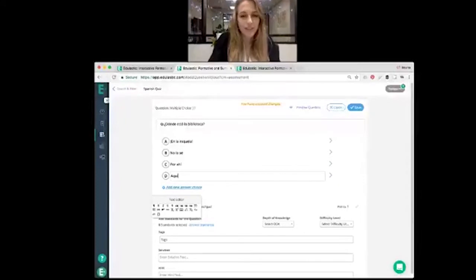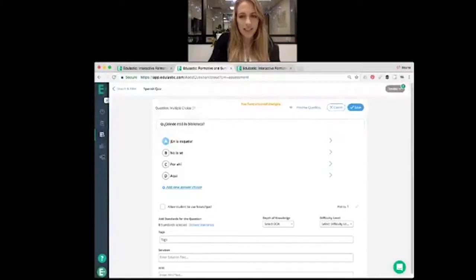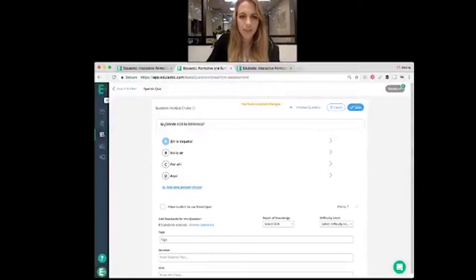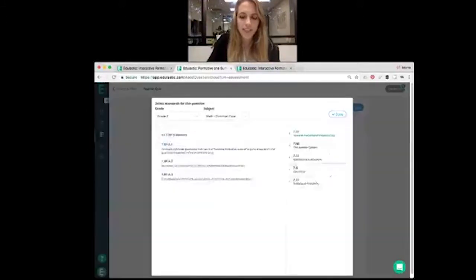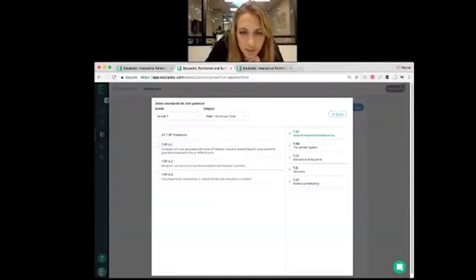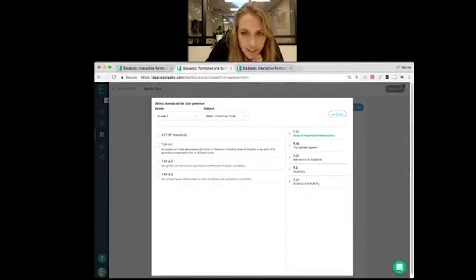And then you choose, just as before, you choose the correct answer. And hit save. It's going to prompt you to choose a standard. So we'll choose... We'll just go with this Spanish standard for now.